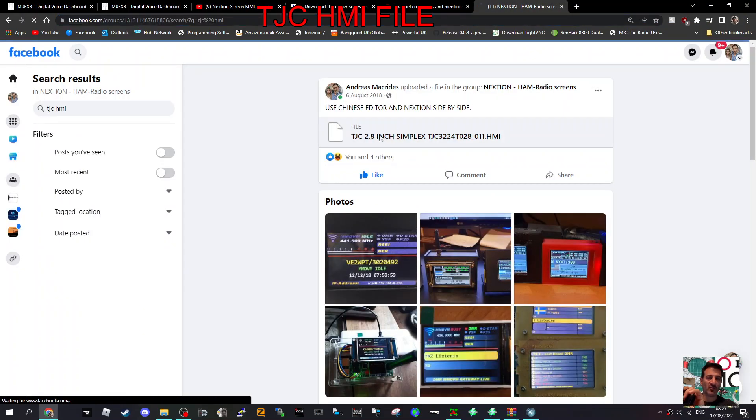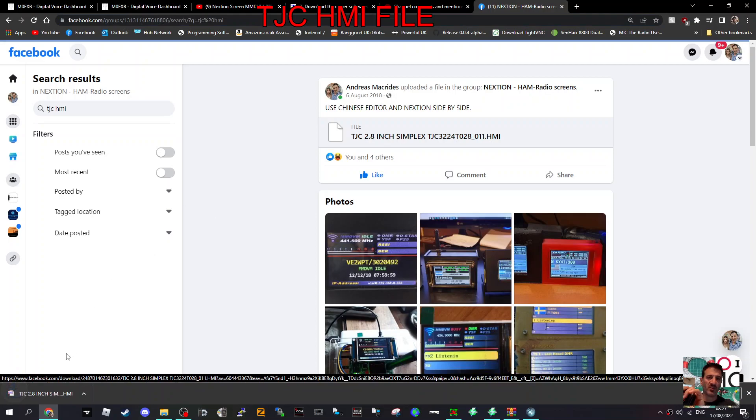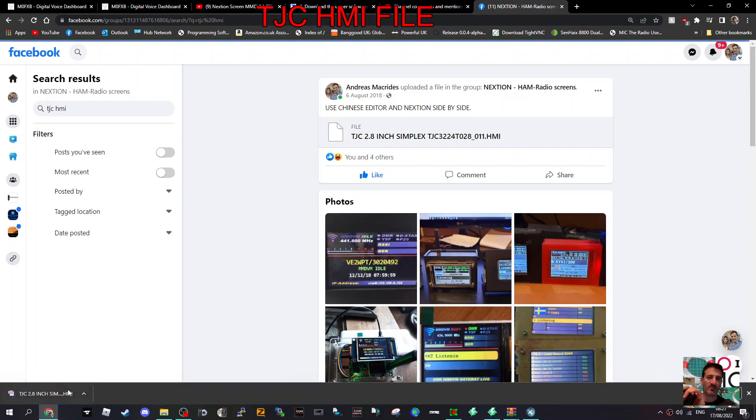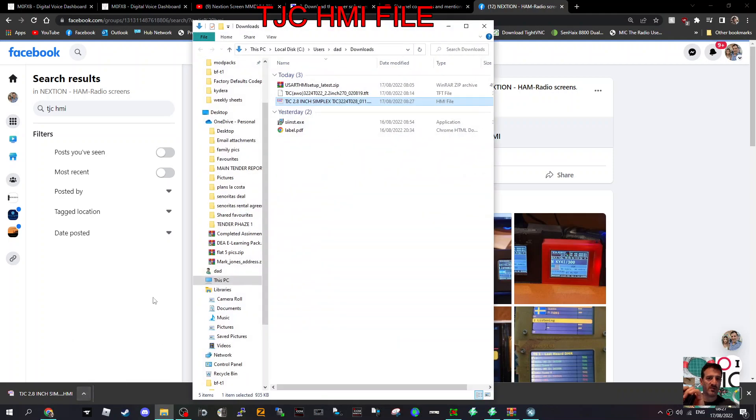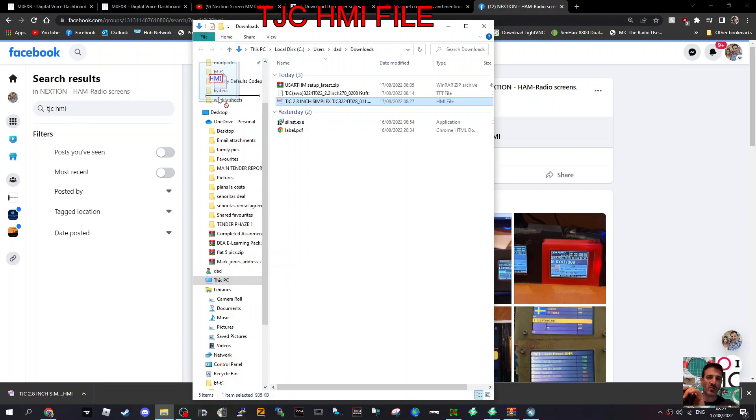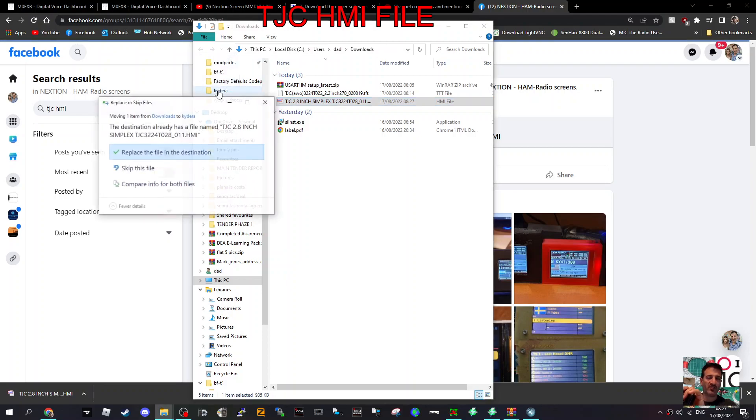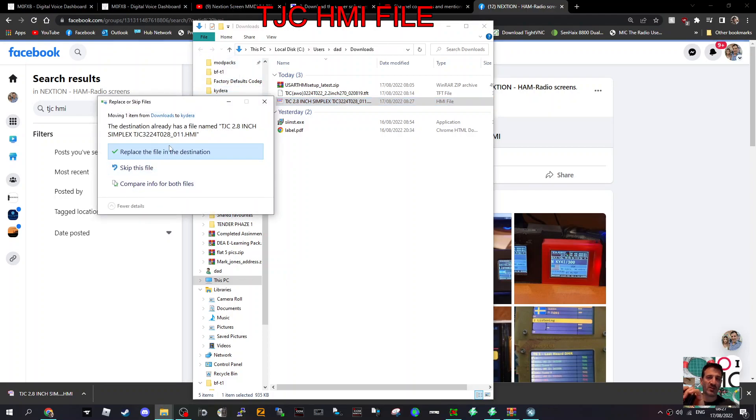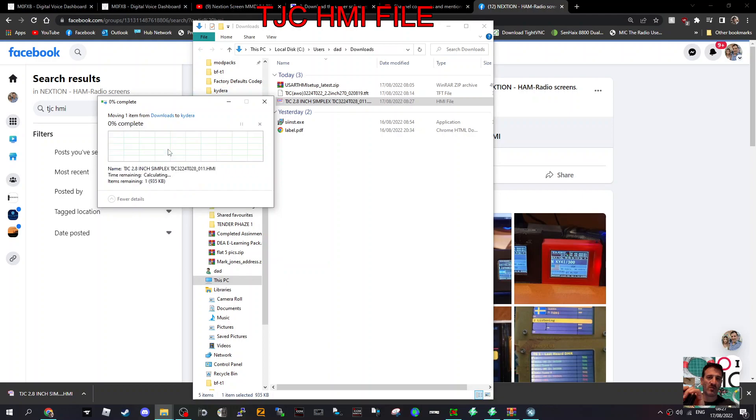To get the file, just click here and look down here on the left - you've got TJC Nextian file, it's the TJC file showing folder. Just drag it somewhere where you're going to be able to find it. I put it in this Kydera file just for now, and it'll say replace because I've already got it.